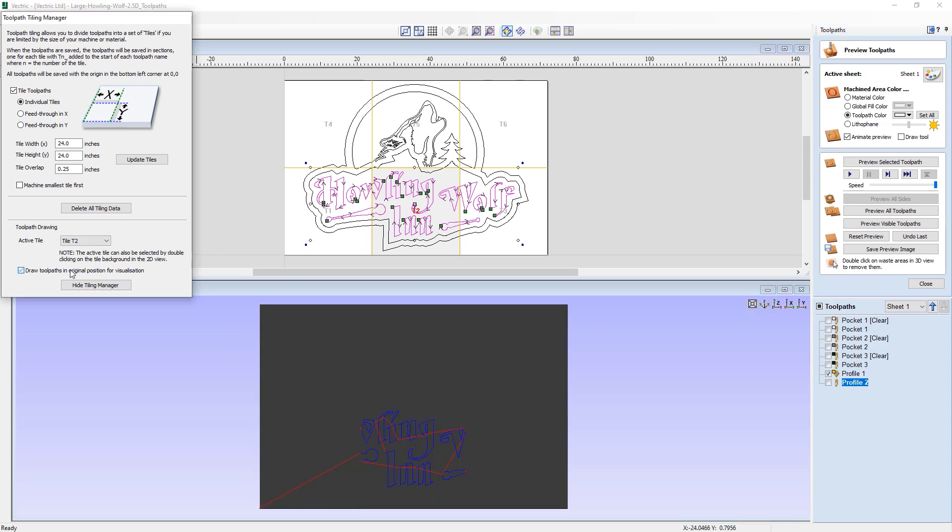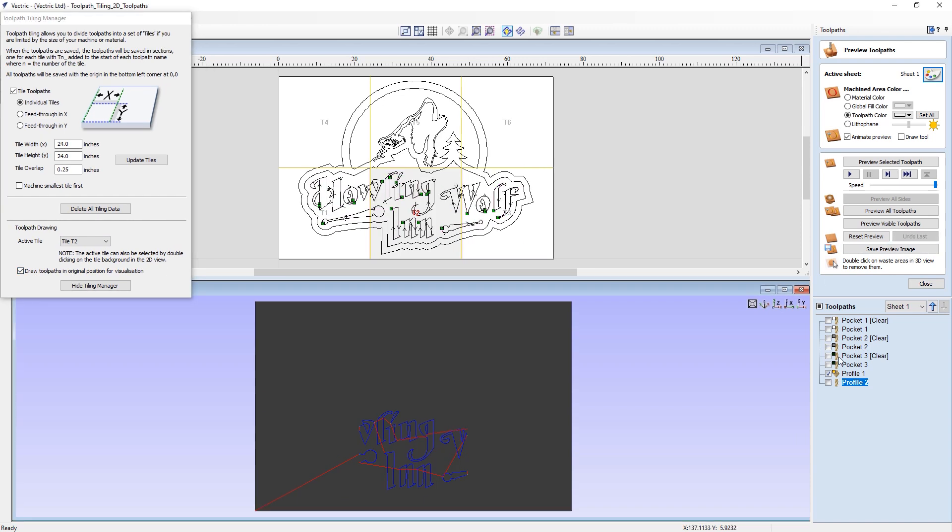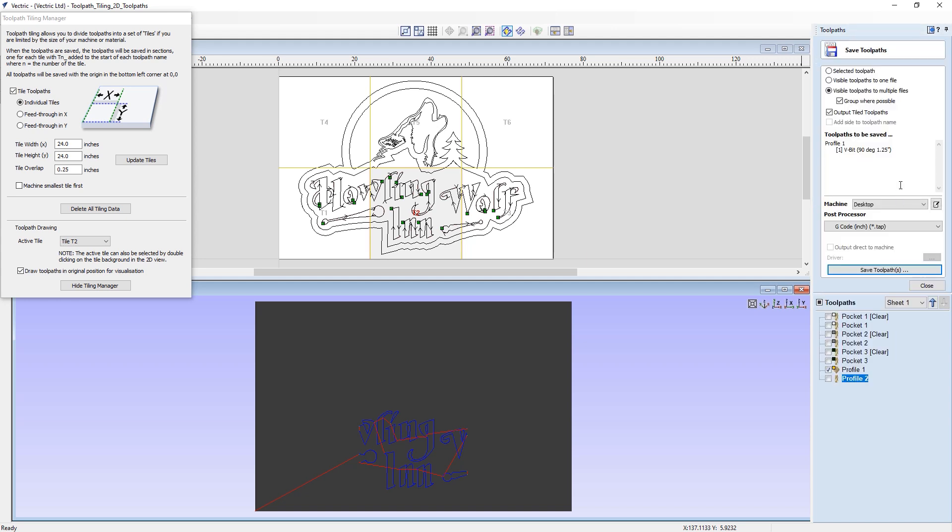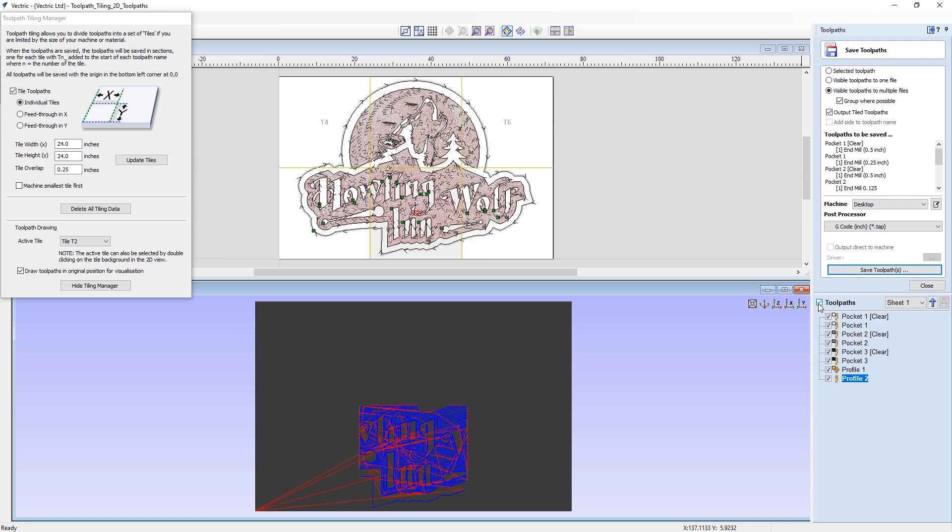So let's turn back on the visualization and leave the toolpath preview. We're going to go into the saving toolpaths panel. And here you can see we are now set up ready to start saving our toolpaths. I'm going to make all of my toolpaths visible, and have the visible toolpaths to multiple files turned on, group where possible turned on. And because this is a tiled toolpath, it's going to output with the tiled toolpath option turned on. This is turned on by default when you have a toolpath tiling manager set up for your project.